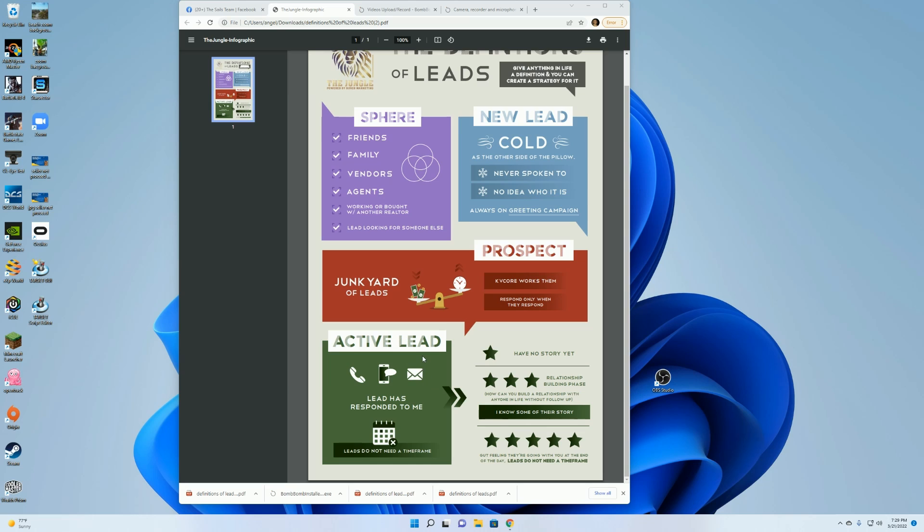KB Core will automatically turn them into an active lead if they respond through email or text. If this is through a phone conversation, you will need to go in and manually switch it over.